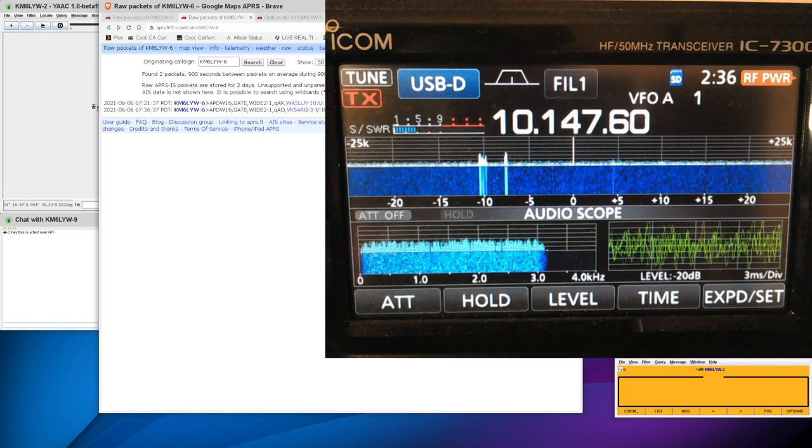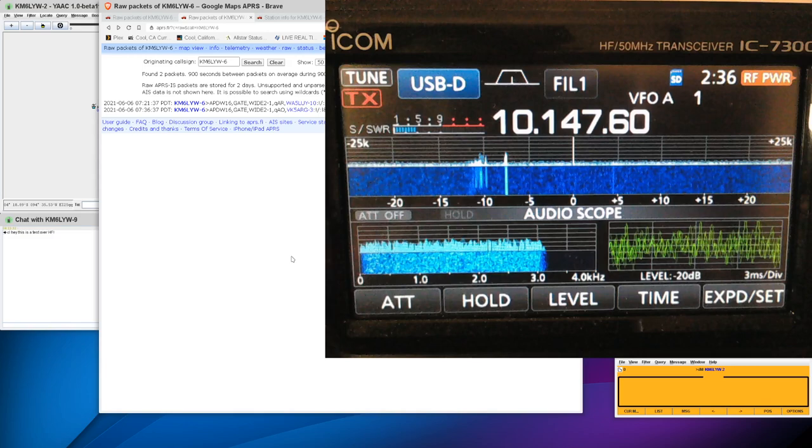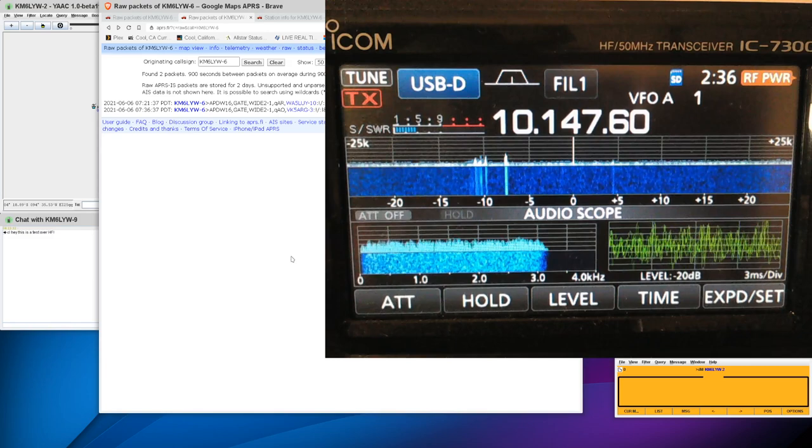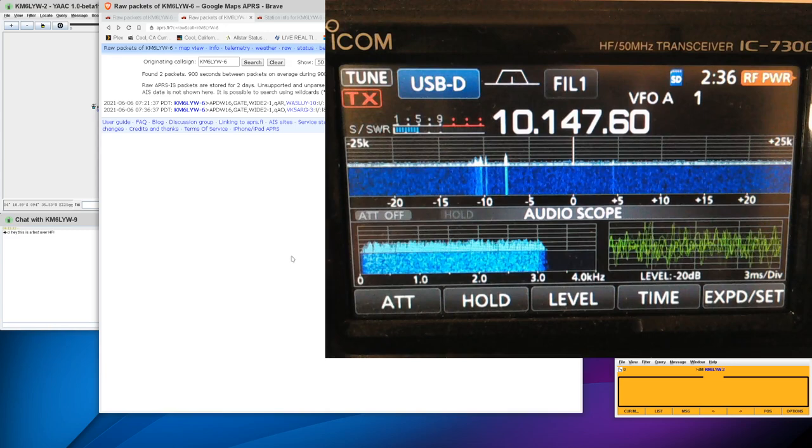So anyways, we did APRS operations today on 10.1476 MHz. Just using straight-up Direwolf with a couple of configuration changes. And then we used Yak to connect to Direwolf as a terminal node controller. And we actually sent a message, though it doesn't look like it was received anywhere. I haven't gotten email on my phone. That's actually what that message was going to be. It would send email to my phone.